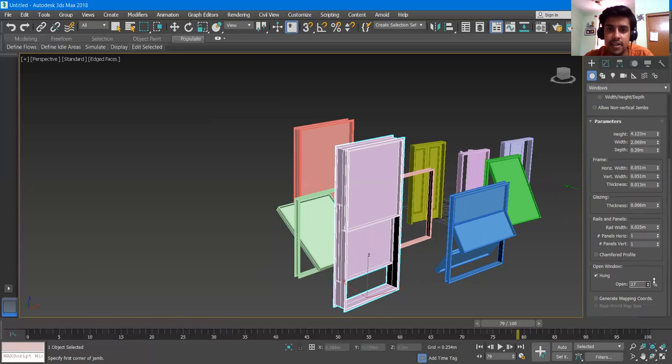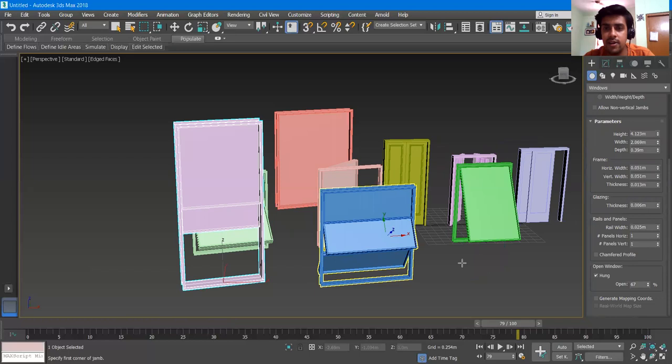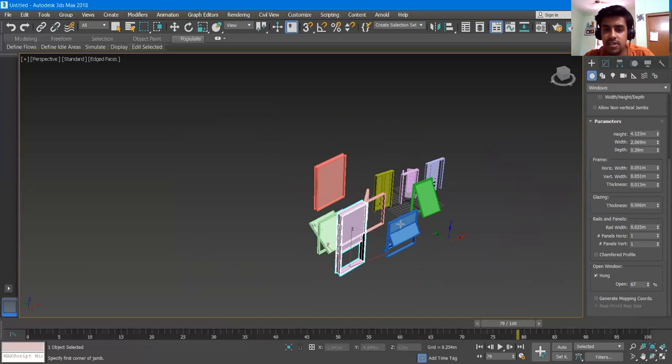These sliding windows are common in apartments. This lecture was about the doors and windows — the families that are already built into 3DS Max that we can use. I hope you liked the video. Try it yourself and let me know if you get stuck anywhere. If you like the video, please subscribe to the channel. Thank you.